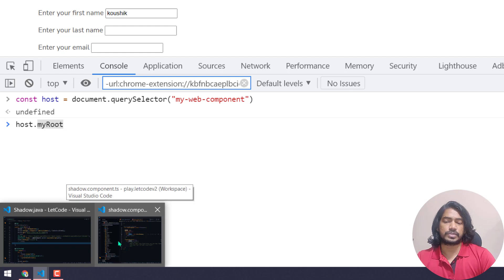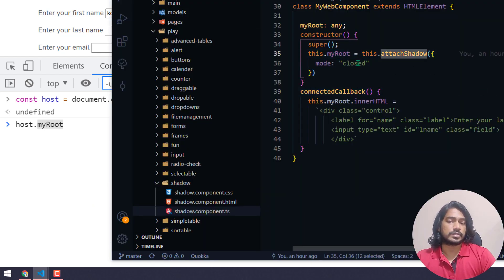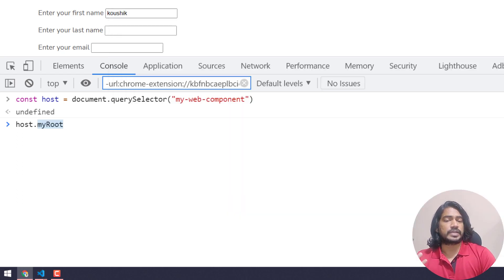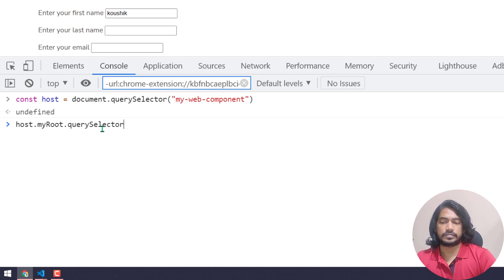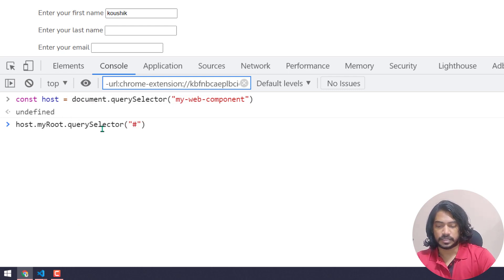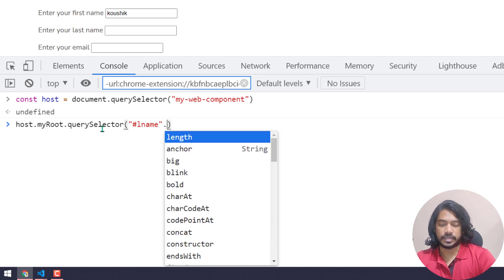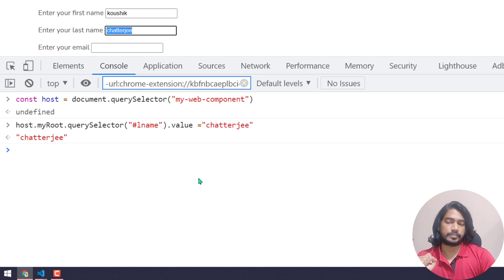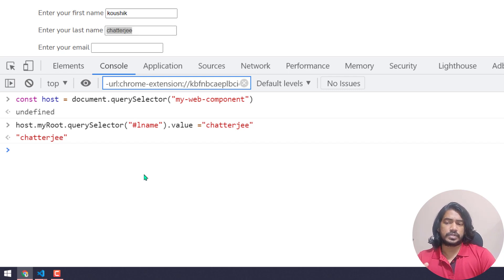Instead of shadowRoot I'm using 'myRoot'. In my previous video I showed the same demo — whenever attaching the closed-mode shadow root, I store it in 'myRoot' and set my actual elements based on that. Using the same object name I can again do querySelector, target 'lname', and set .value to whatever I want. We are able to type in the closed shadow root's text box as well.